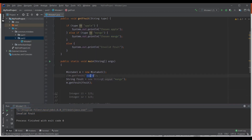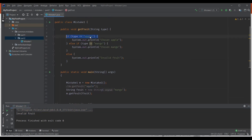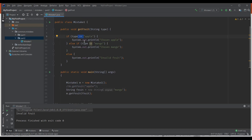In the first case when we pass apple as the parameter, it compared using double equals to. In Java, string literals are stored in the string constant pool, and a memory address is allocated for that string. Whenever you use that same string literal again, it points to the same memory address in the string constant pool. So when we called the method and passed the string literal, it actually compared the memory addresses of these two string literals, and as they matched, it displayed 'chosen apple'.